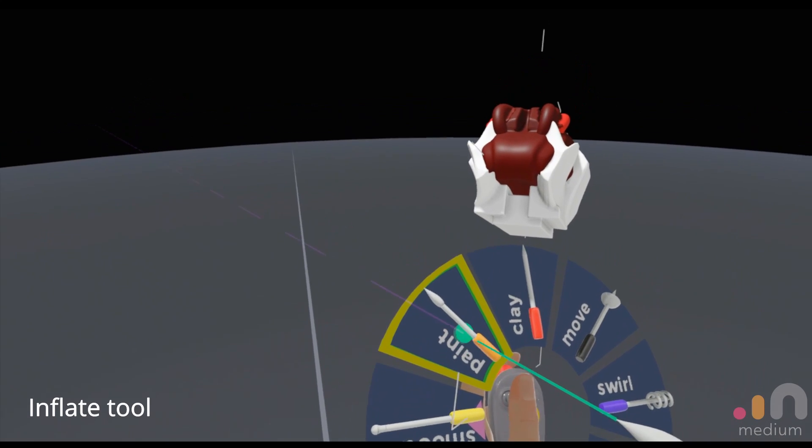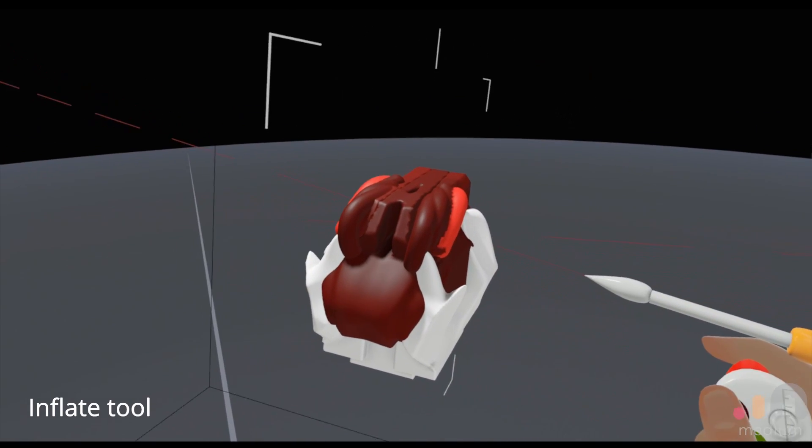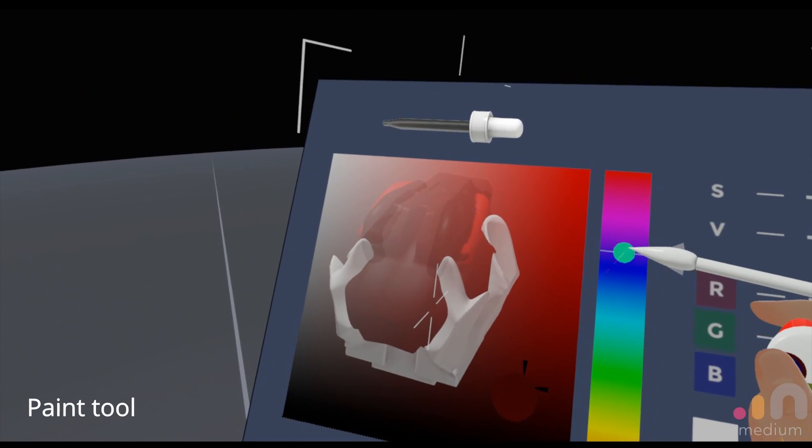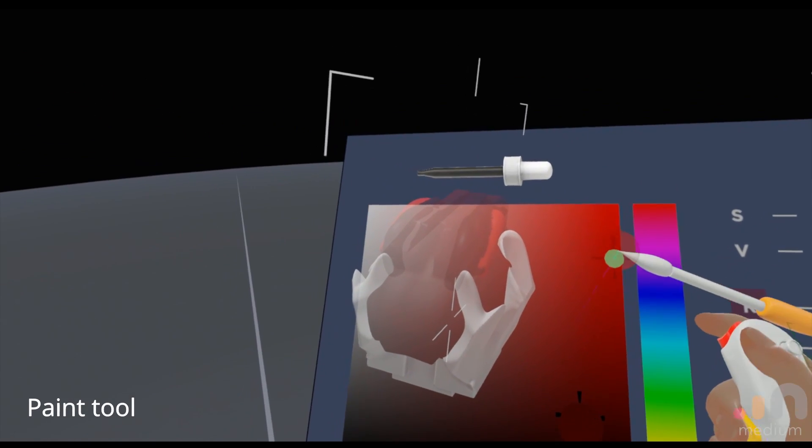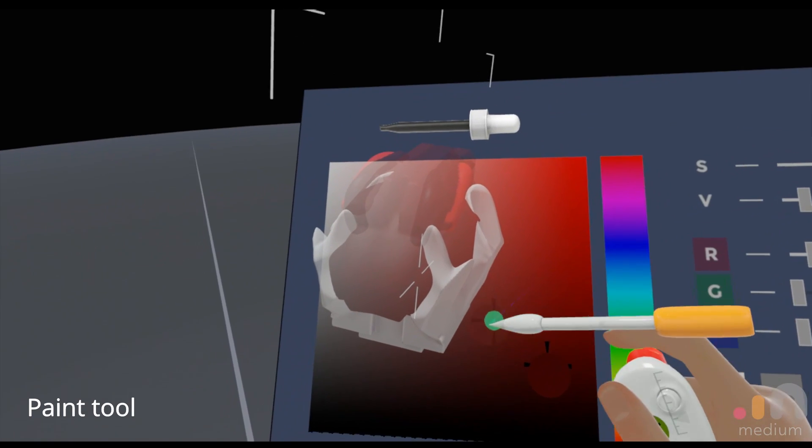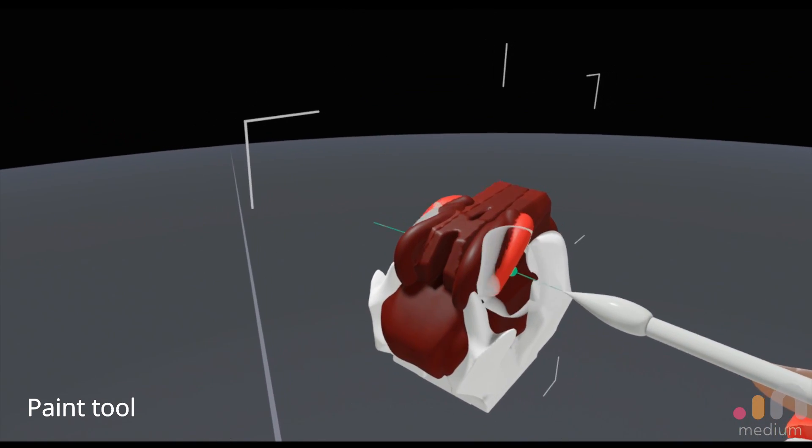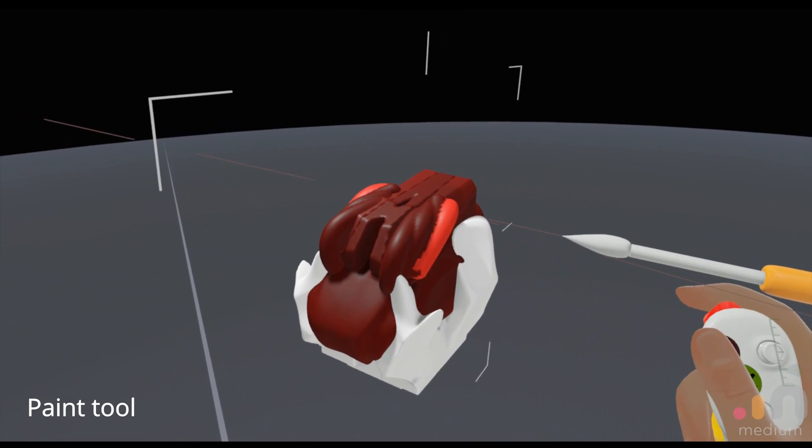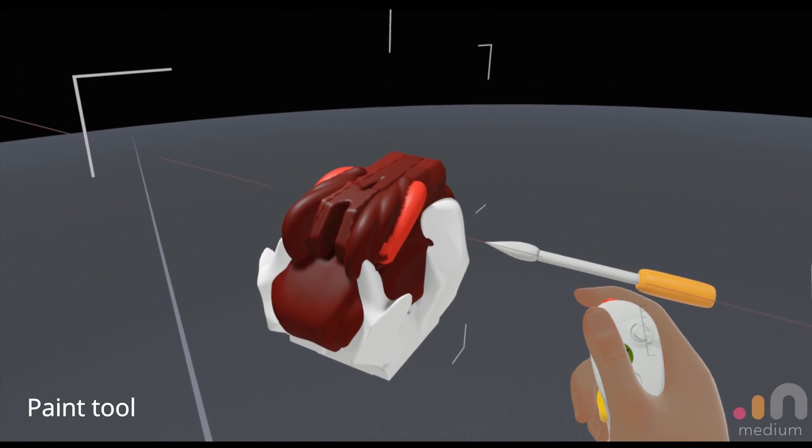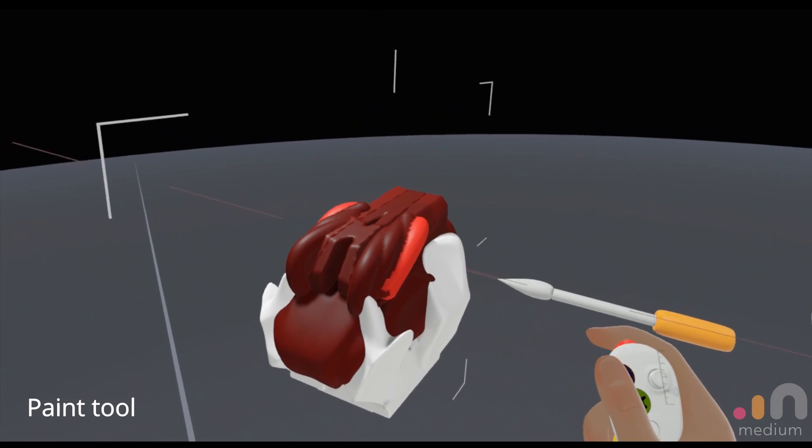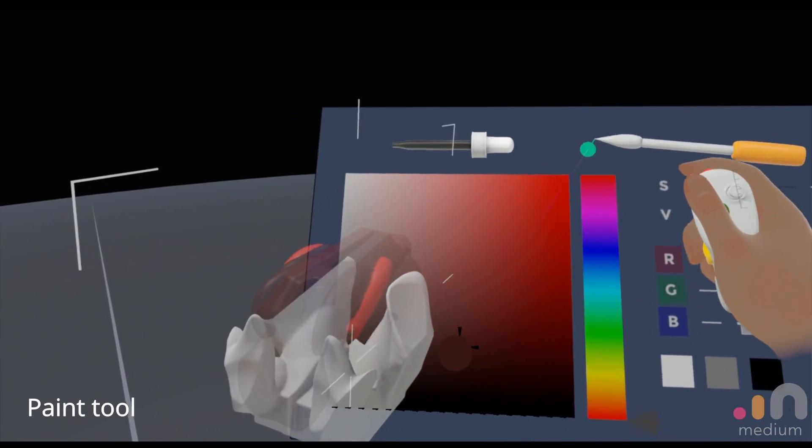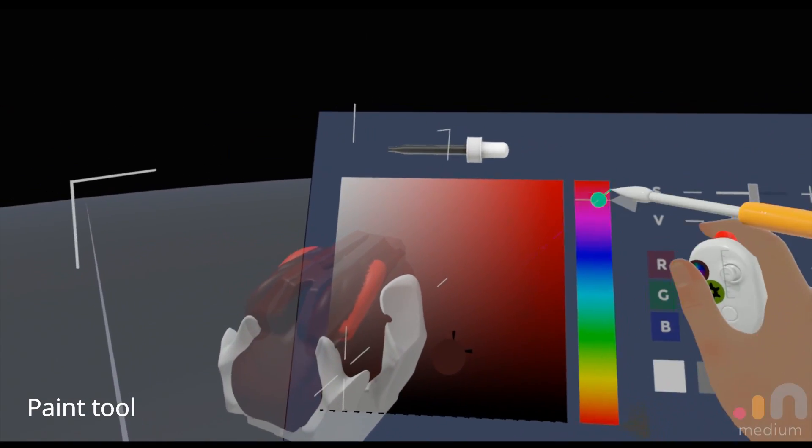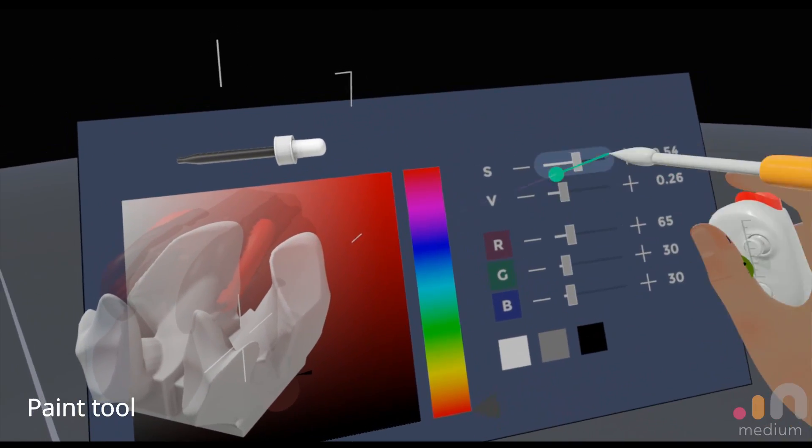The paint tool, as the name implies, changes the color of your geometry. If you hold down on the palette button over here, you bring up your color selector with your values over here.